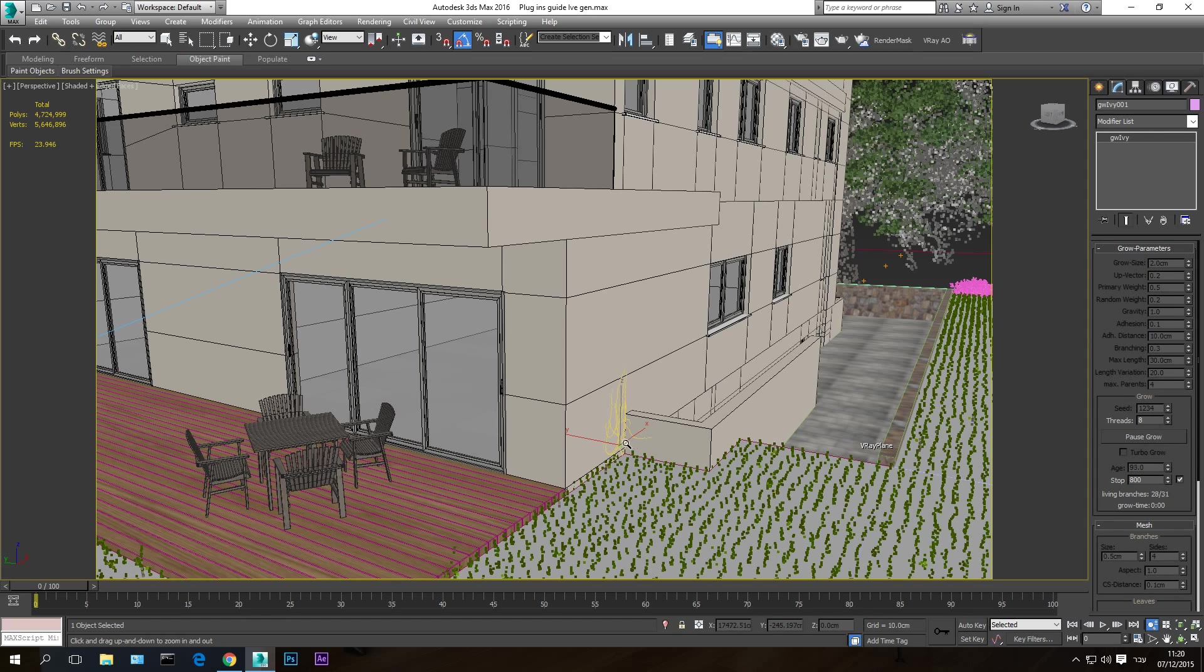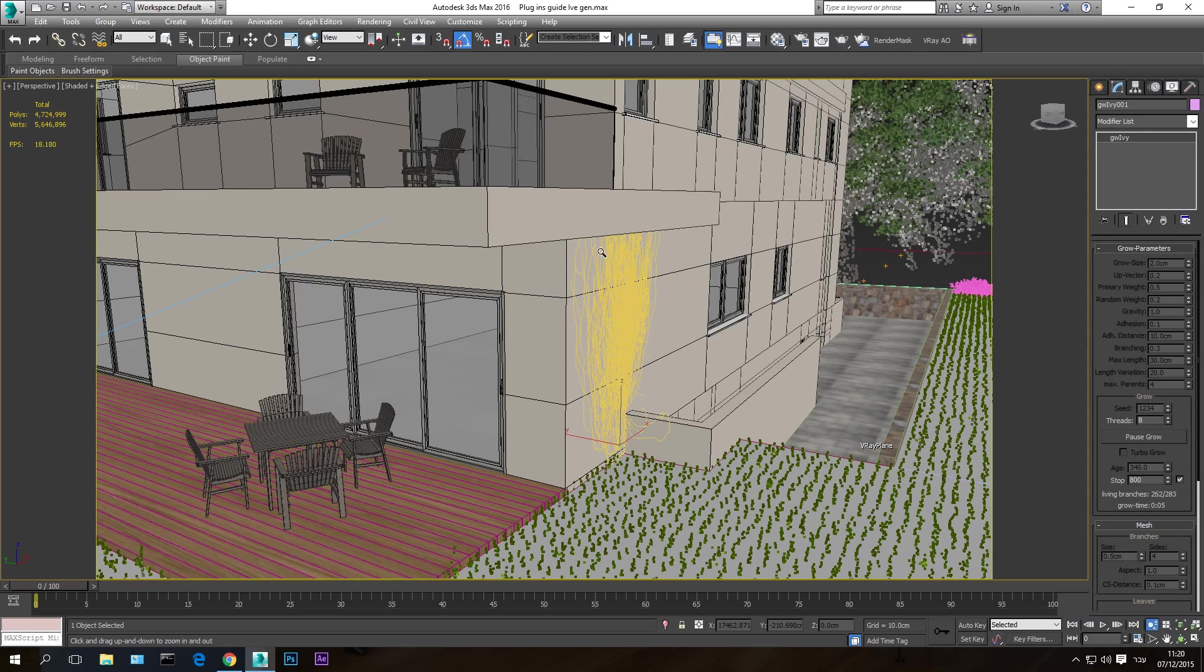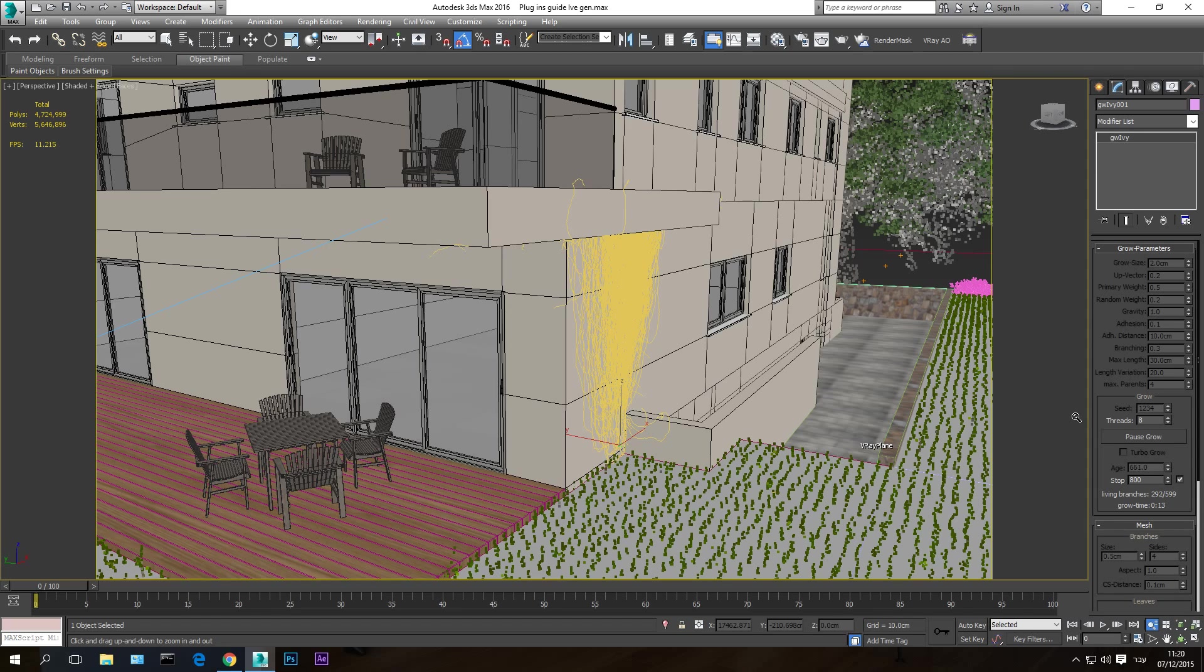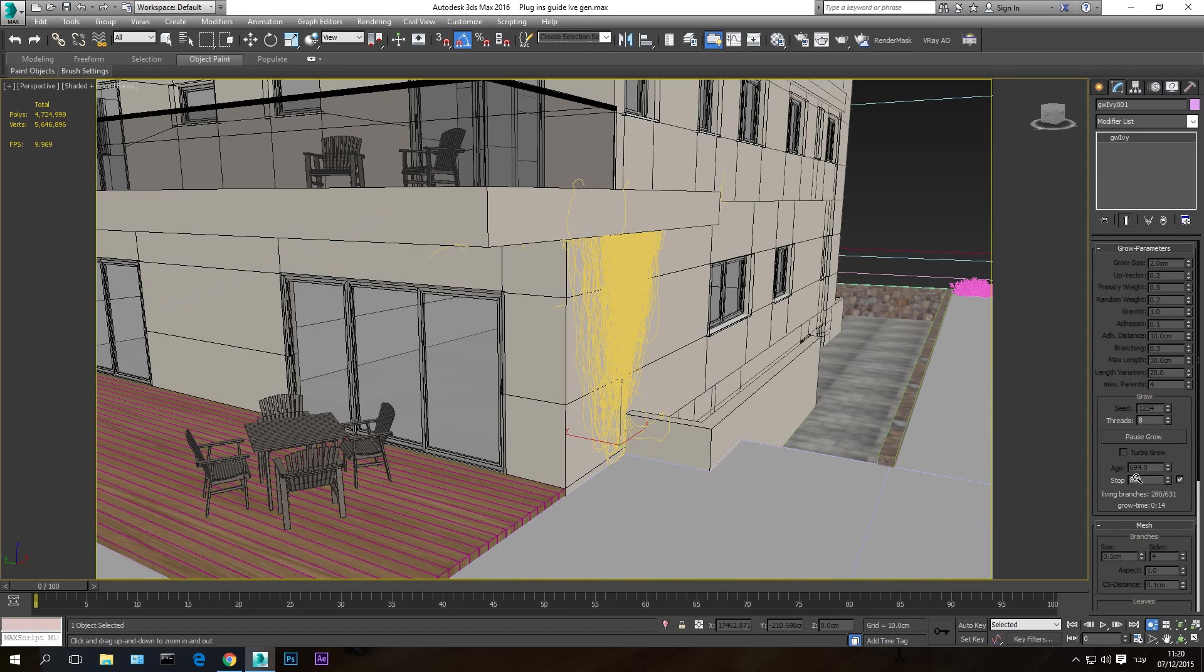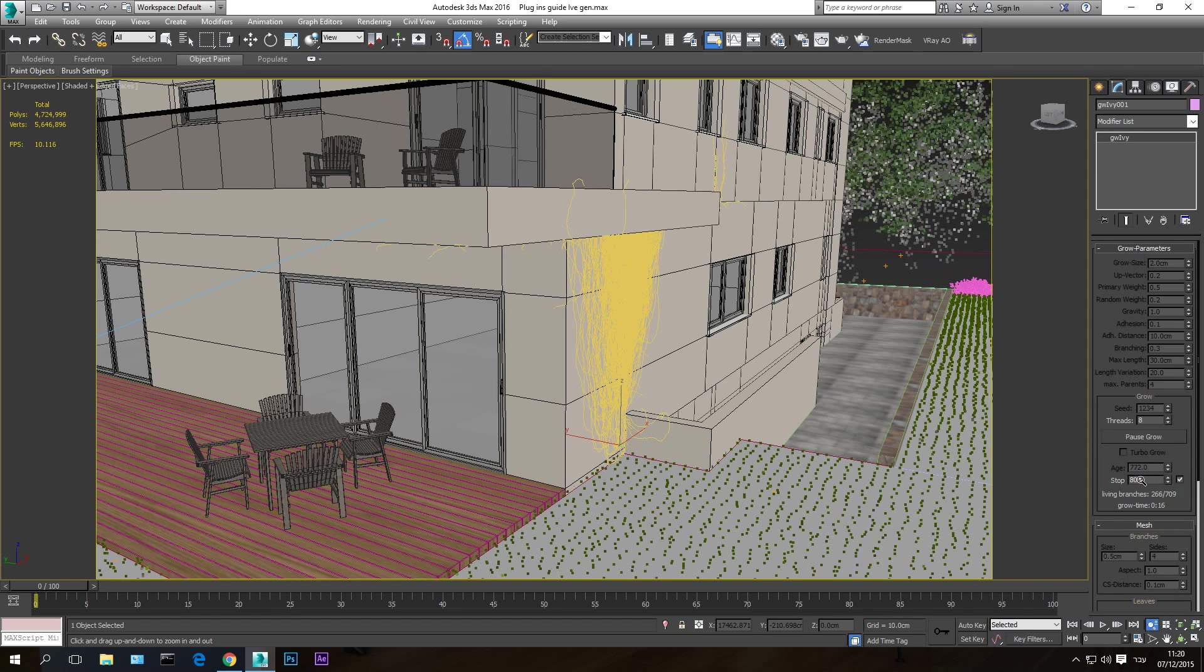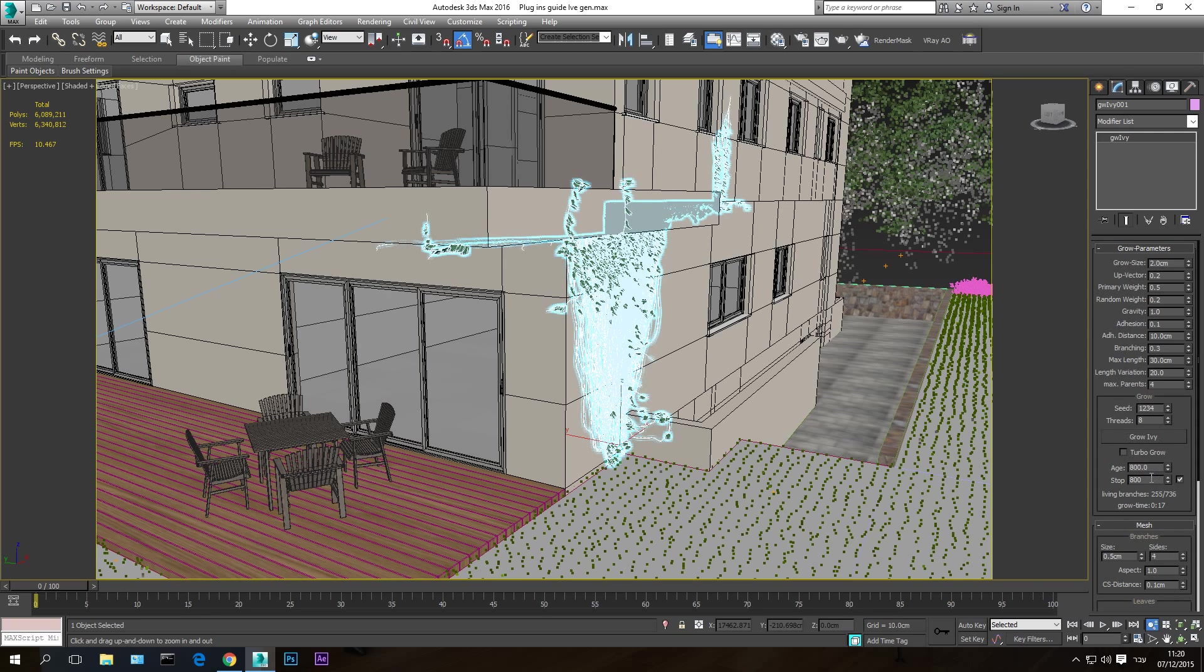You can see the ivy is starting growing on the wall here, on the wall here, and it climbs on the balcony a little bit. As you can see, it's growing on the bottom here and the steps are climbing. As you can see, 700, almost 800, and it stops at 800.